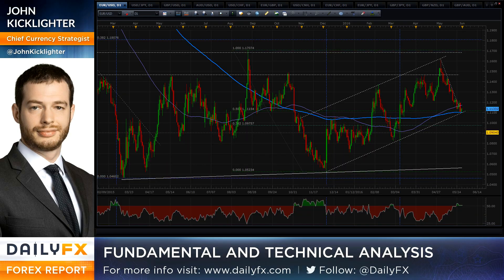Hello traders, it's Tuesday May the 31st. This is John Kicklighter, Chief Strategist for DailyFX.com, here to give your FX market wrap-up for the opening 24 hours of trade this week, as well as what we can expect in the next 24 hours ahead of us — which happens to be the final 24 hours of this month.